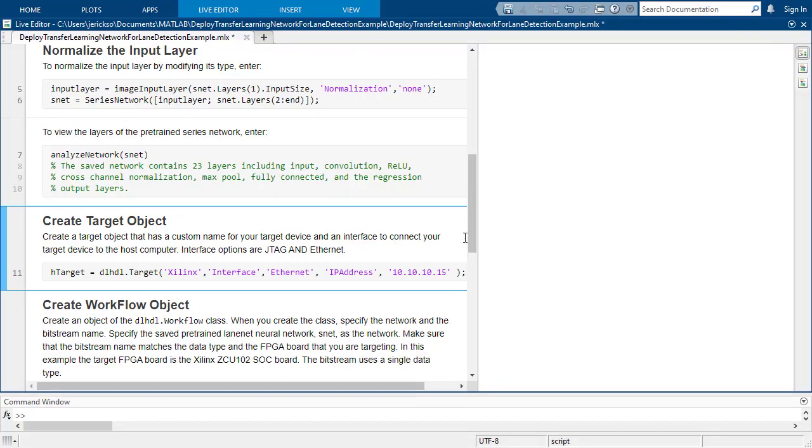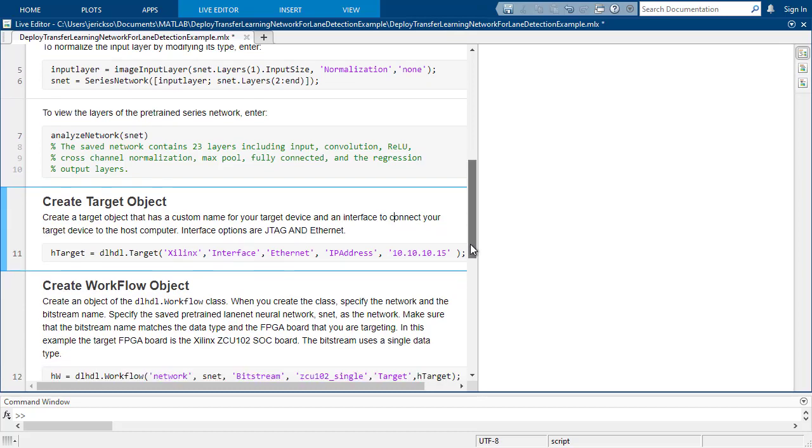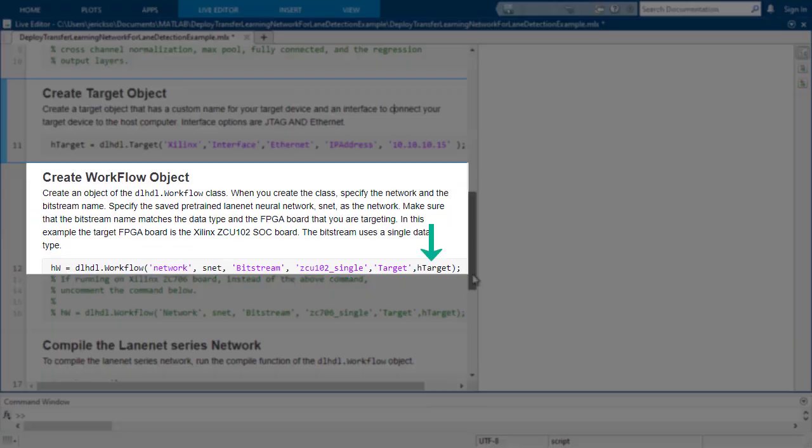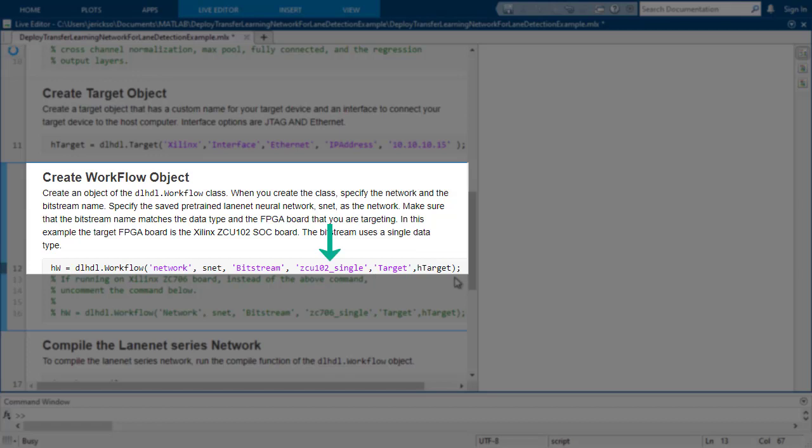The next line defines the workflow object, which specifies to use that target object, which bitstream, and in this case it's the one we downloaded that uses single precision floating point calculations, so you don't even need to quantize to fixed point, and of course what network we want to program onto the target.